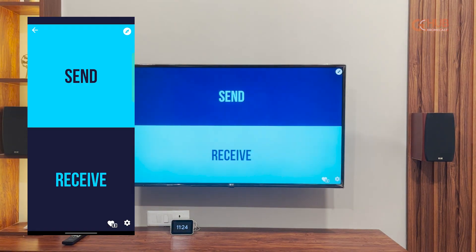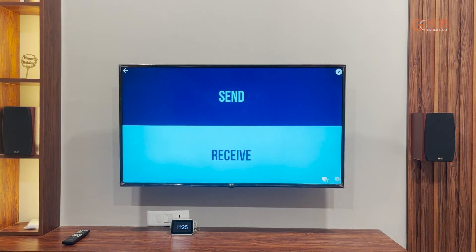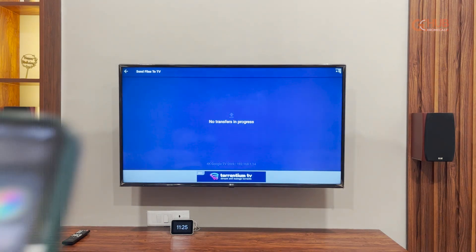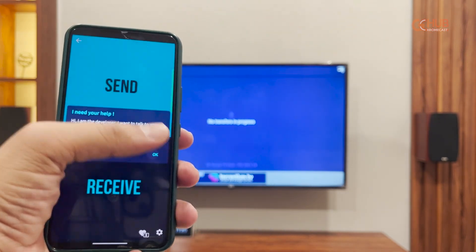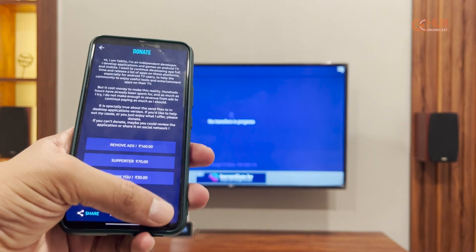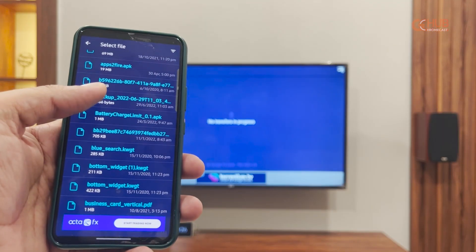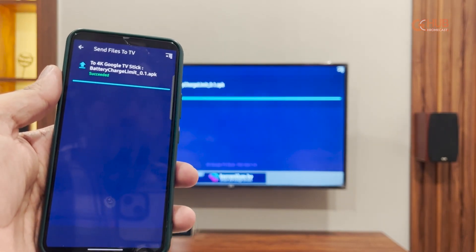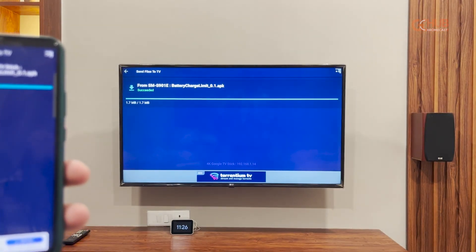On the mobile device too, give all permissions, otherwise the app will not work. To send an APK, select Receive on the TV and on the mobile device select Send, then browse for the APK. As you can see in the video, I've selected the APK. Now select the device to which you want to send. I selected it and the transfer is completed — the APK has been transferred to the TV.